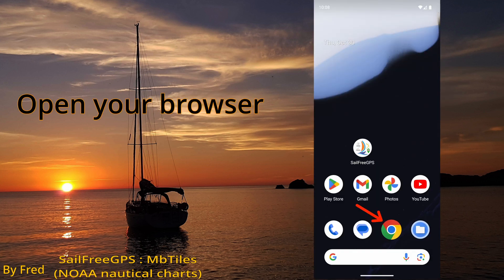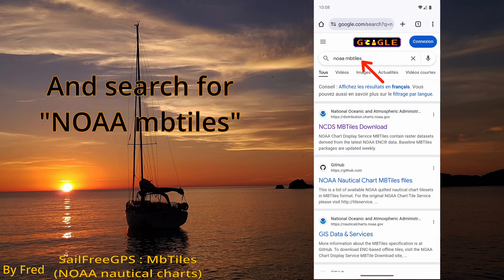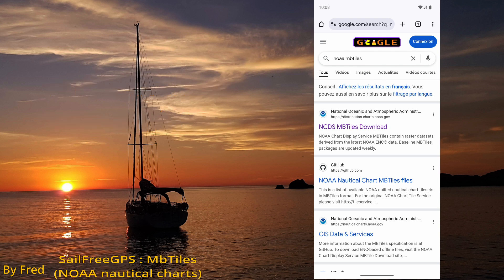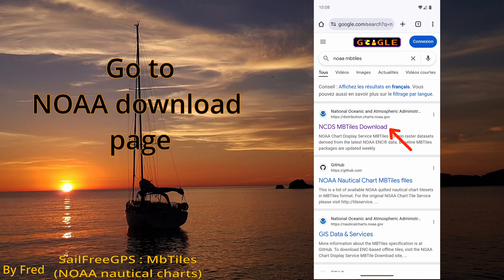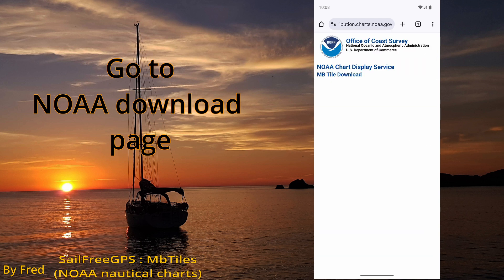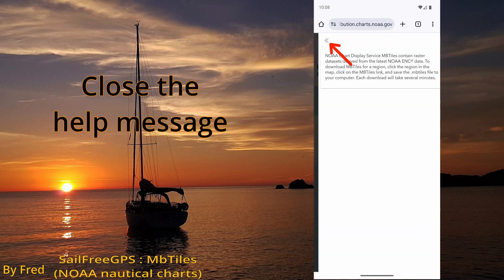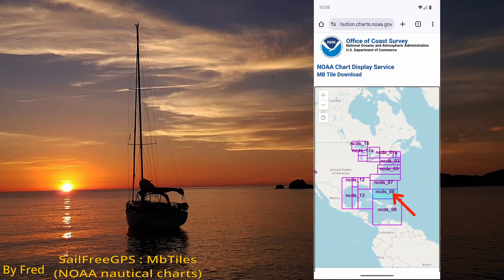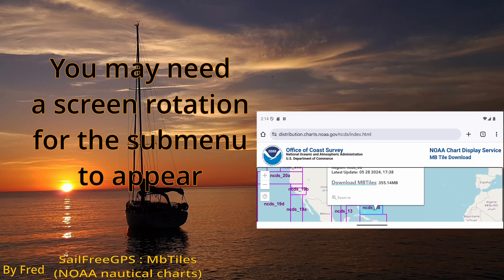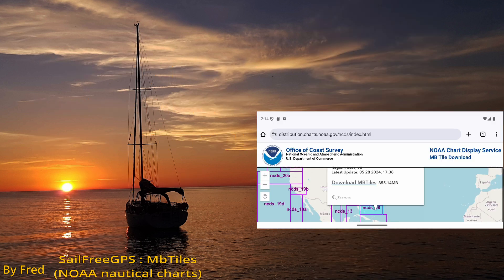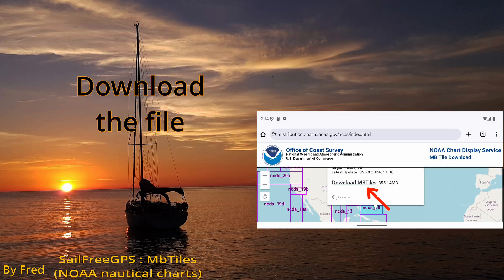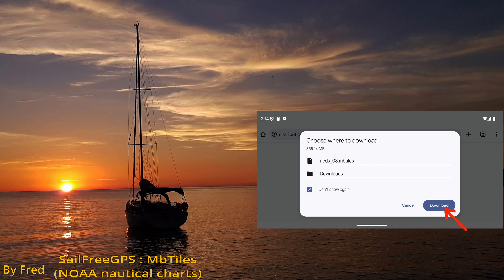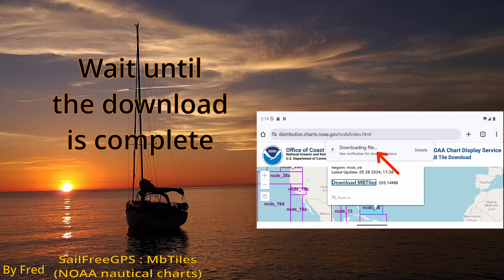Open your browser and search for NOAA MB tiles. Go to the NOAA download page and close the help message. Click on the area to download it. You may need a screen rotation for the submenu to appear. Download the file.